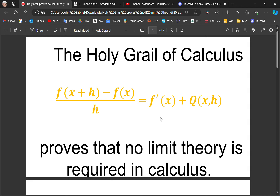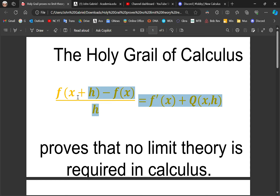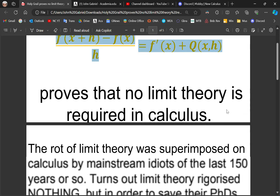Do you see any limit theory being used here? None of that's been used. And you can see in the article, which I'll place in the details section, that explains this entire identity, which is the holy grail of calculus.